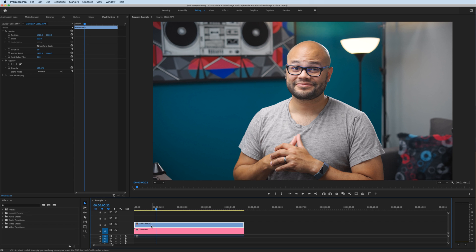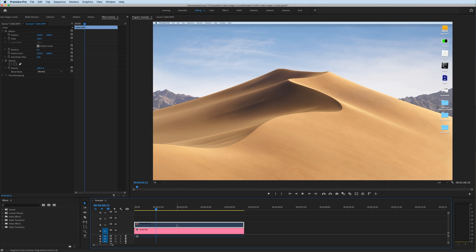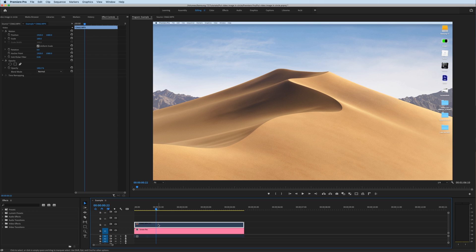In Premiere Pro, if you look at my timeline, the top track is what I recorded on camera, and the bottom track is the screen recording.